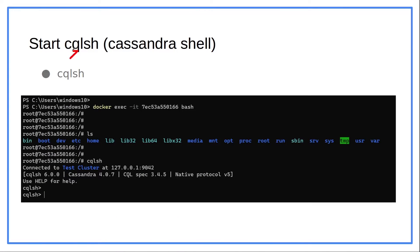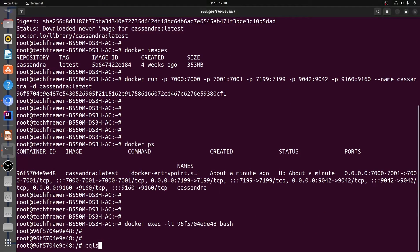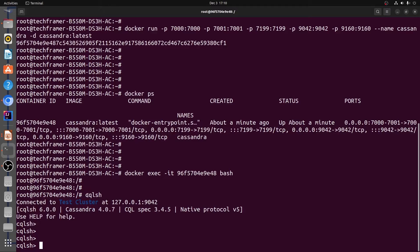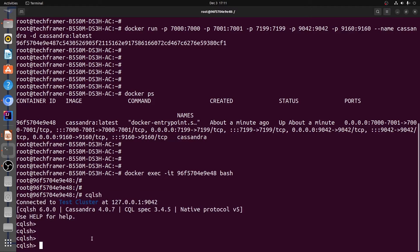The next step is to start the Cassandra shell. When we start the Cassandra shell, it will look something like this. Let's go back to the terminal and do the same. Let's type `cqlsh` and hit enter. We can see that the Cassandra shell has been started.